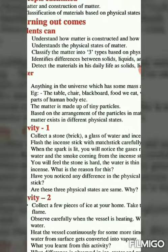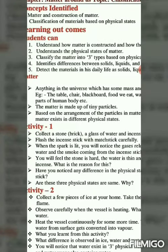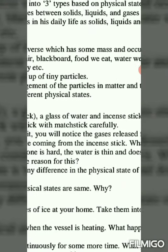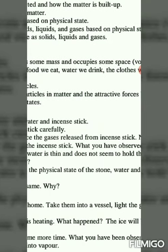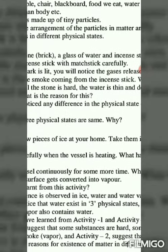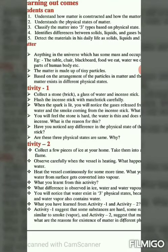The reason is: in solids, particles are very close to each other and the arrangement is regular — all arranged in a regular manner. In case of liquids, there is a small distance between the molecules. In gases, the molecules are separated by more distances. This is about solids, liquids, and gases.